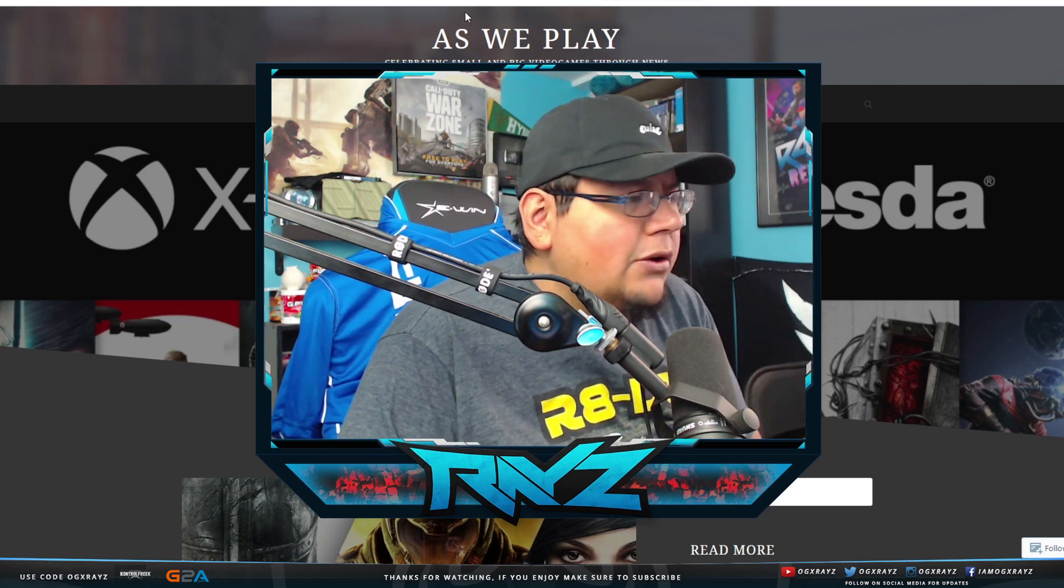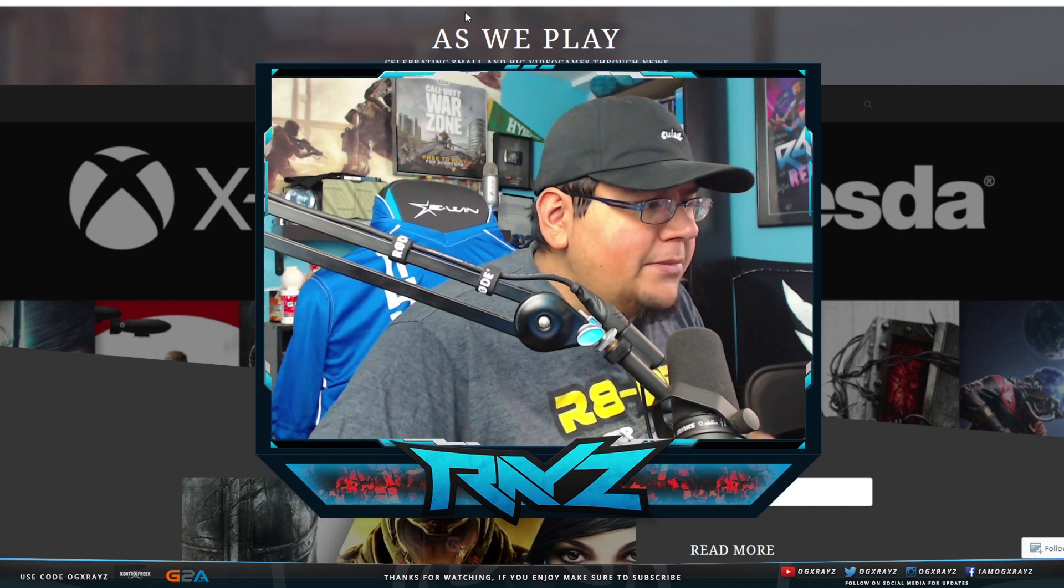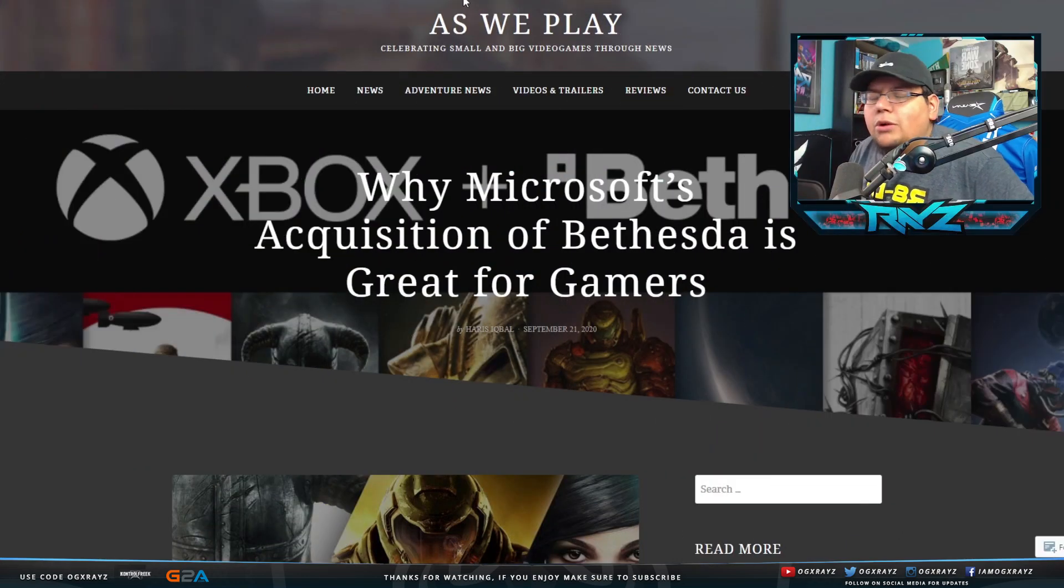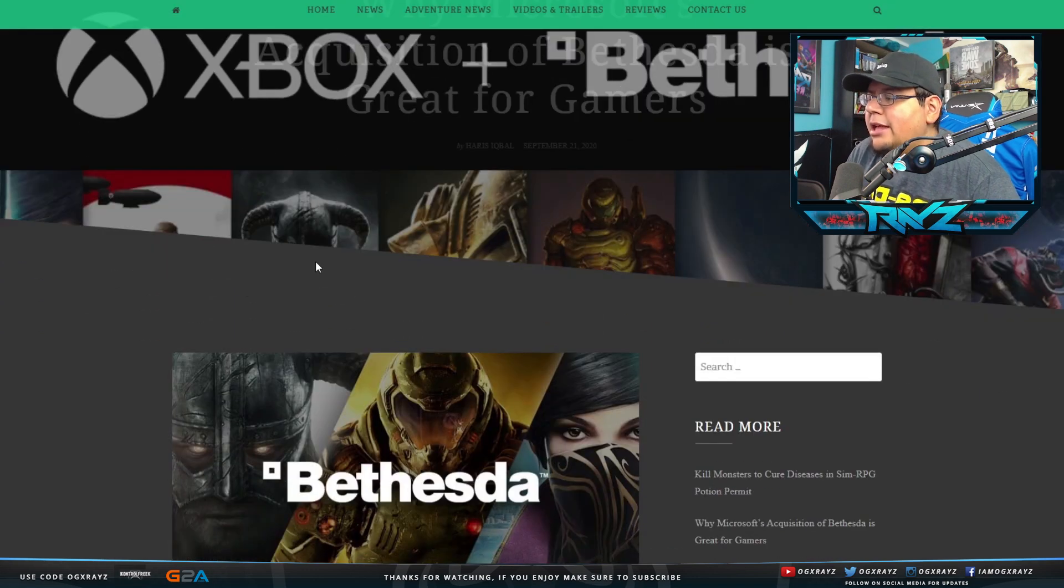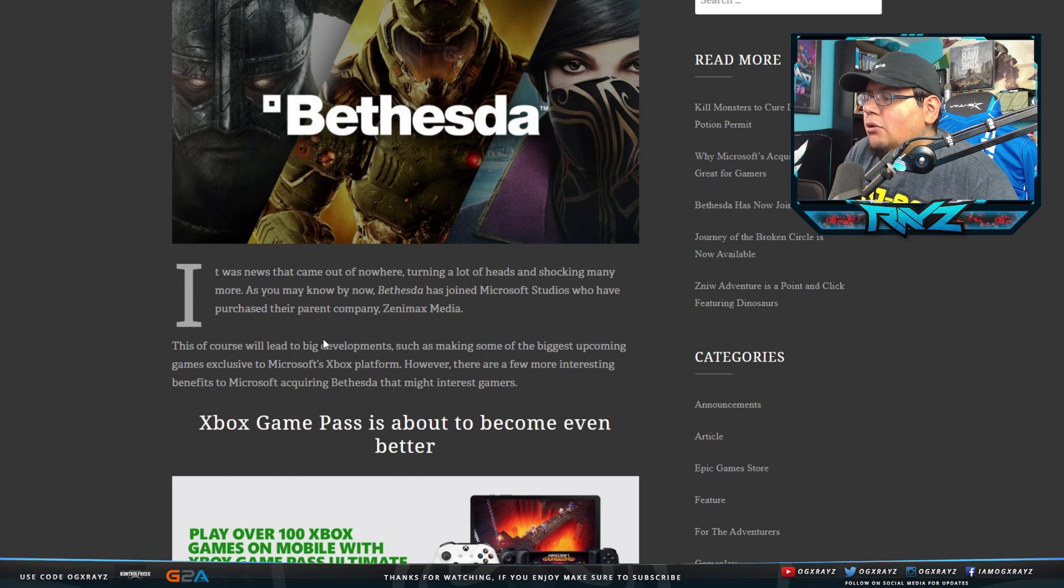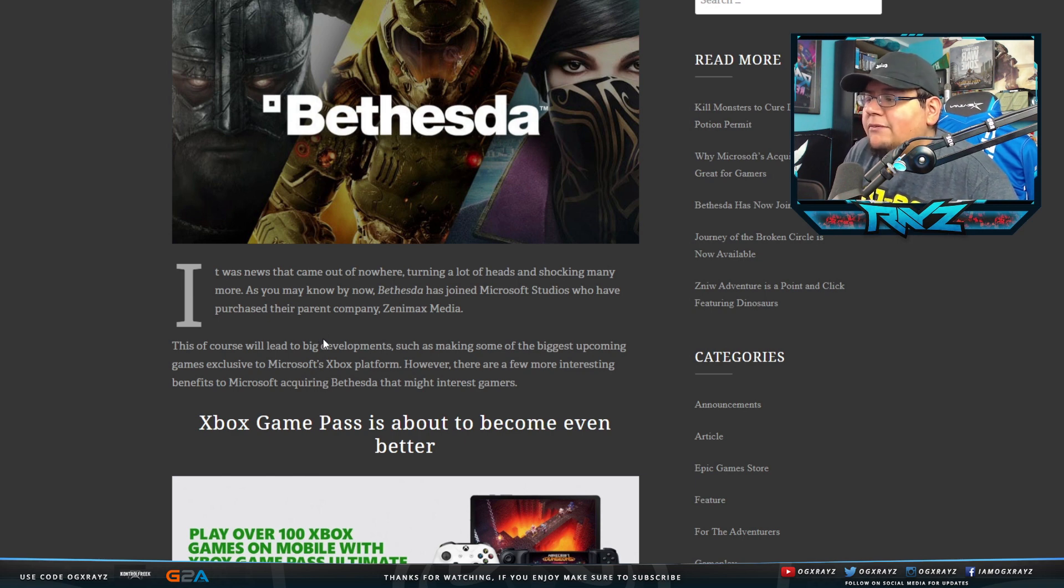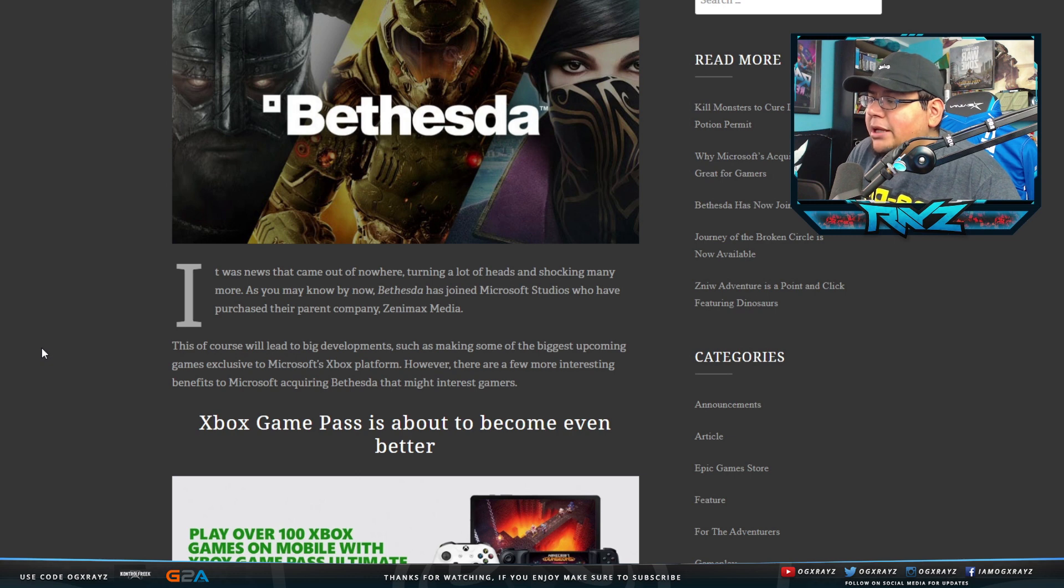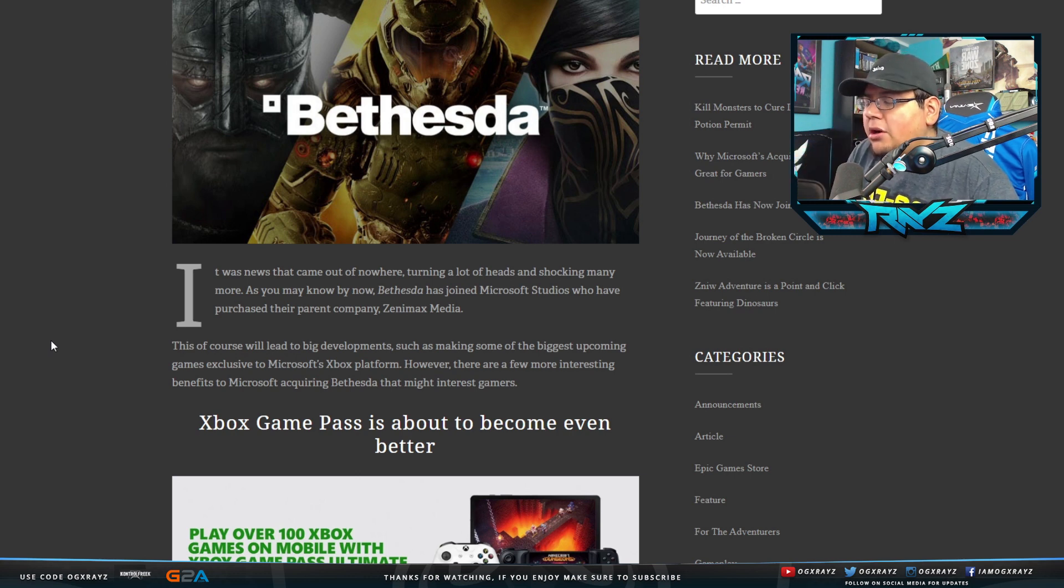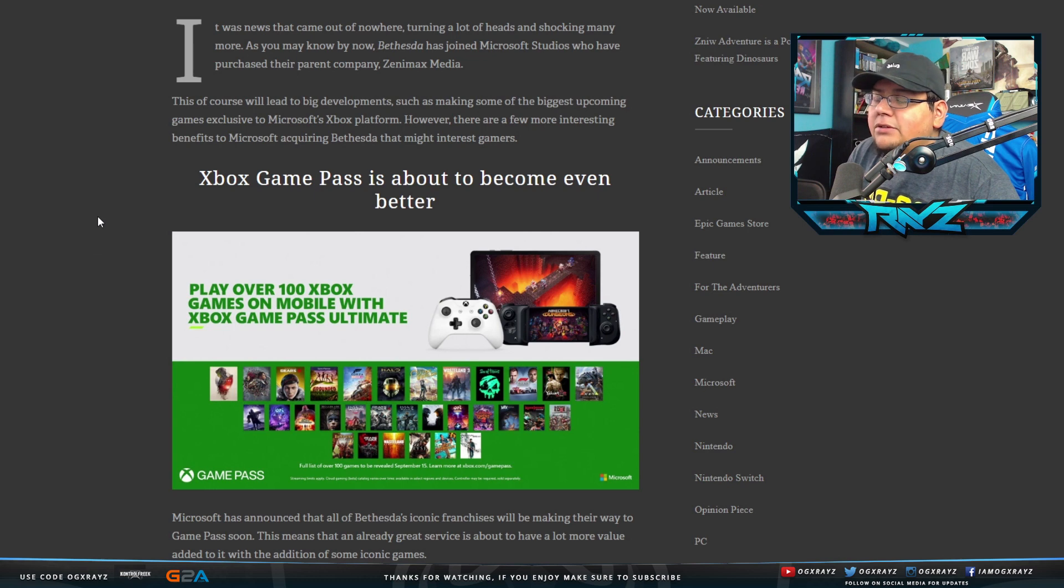So first we'll talk about this article, basically why it's good. What is this deal? What's going on? This is actually on AsWePlay.com and it says it was news that came out of nowhere, turning a lot of heads and shocking many more. As you may now know, Bethesda has joined Microsoft Studios who have purchased their parent company Zenimax Media. This of course will lead to big developments such as making some of the biggest upcoming games exclusive to Microsoft Xbox platform.